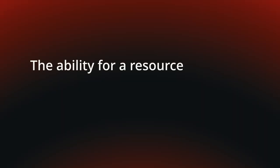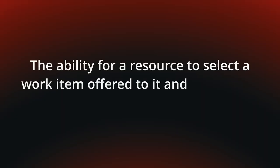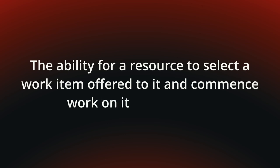The ability for a resource to select a work item offered to it and commence work on it immediately. You can see the behavior in the following flash animation.